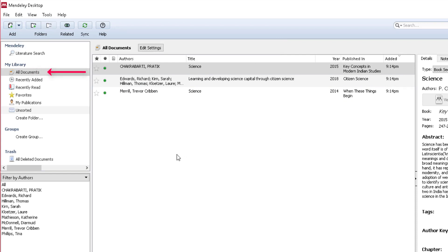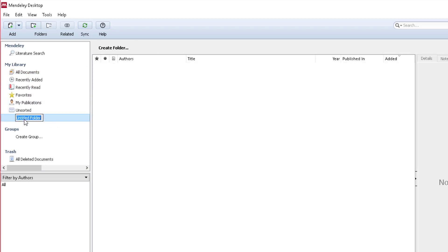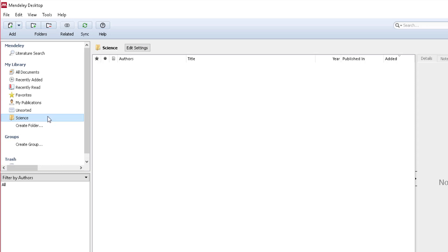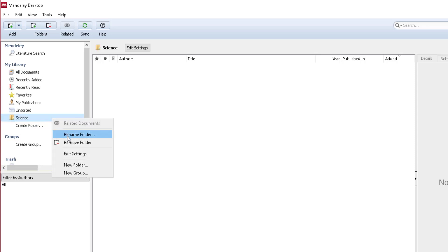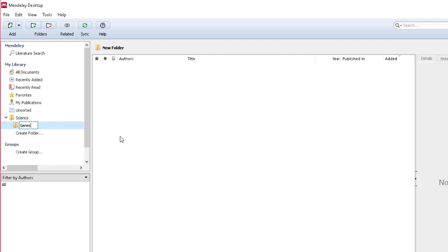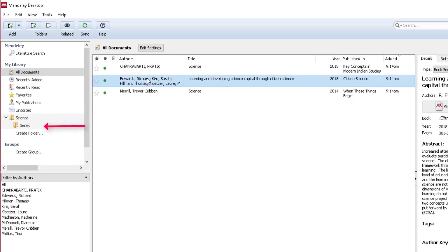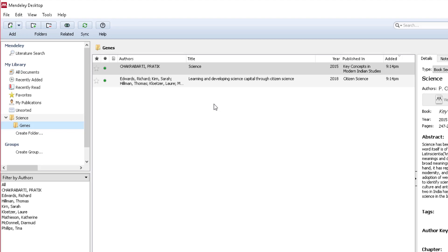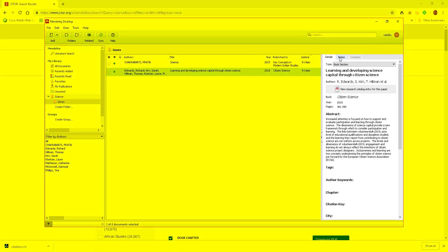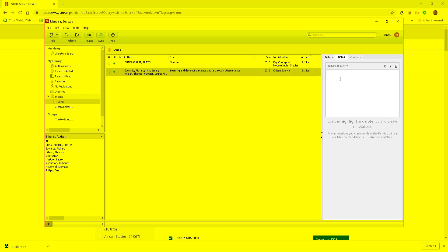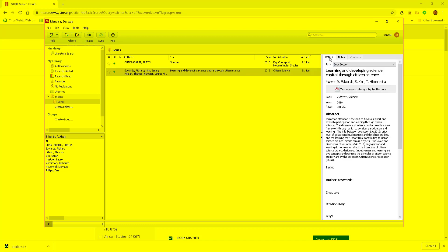When I imported those sources from JSTOR they all went into 'All Documents,' so I need to create folders. I'll select 'Create Folder' and call it 'Science.' If I right-click on a folder, I can rename it, remove it, or create a new folder or group. From 'All Documents' I can hold left-click and drag sources into whatever folders I want. Also, under 'Notes' on the right you can add general notes about a source — something you specifically want to use — then tap back to 'Details' to see the source.